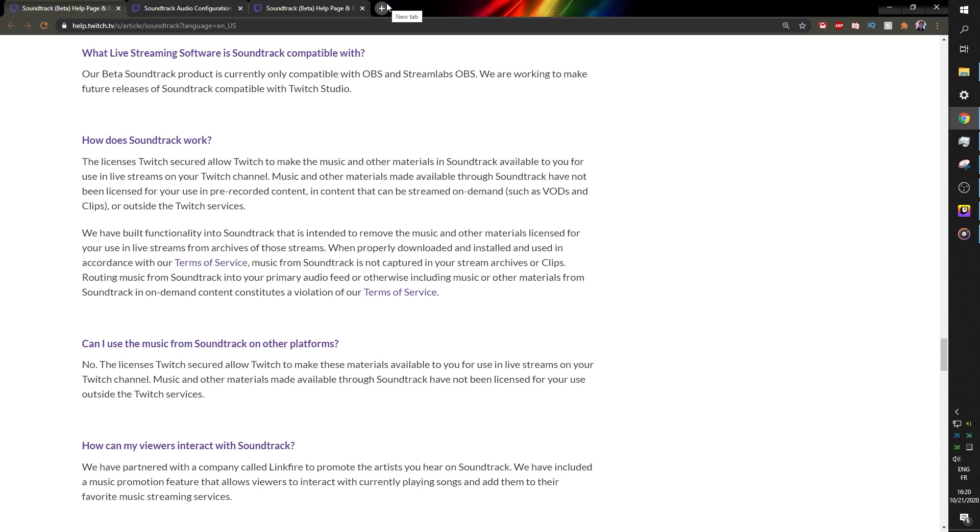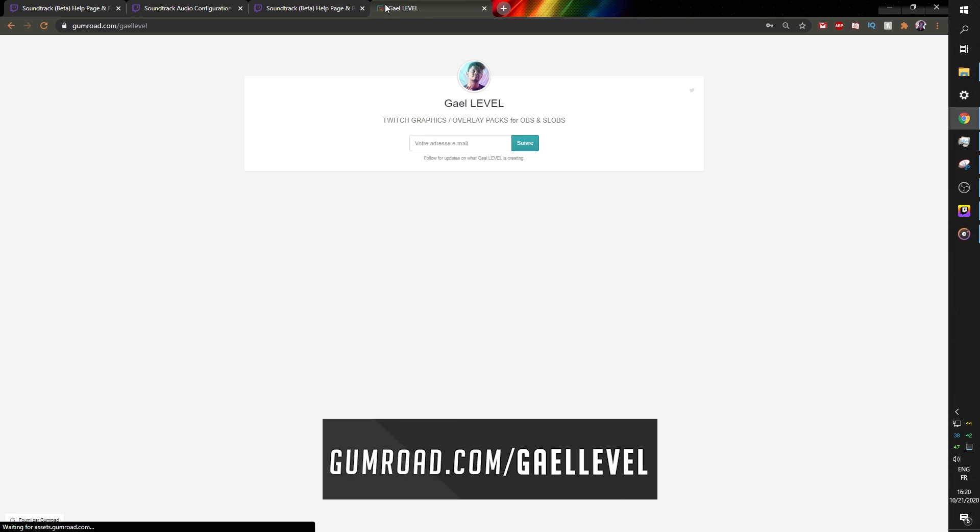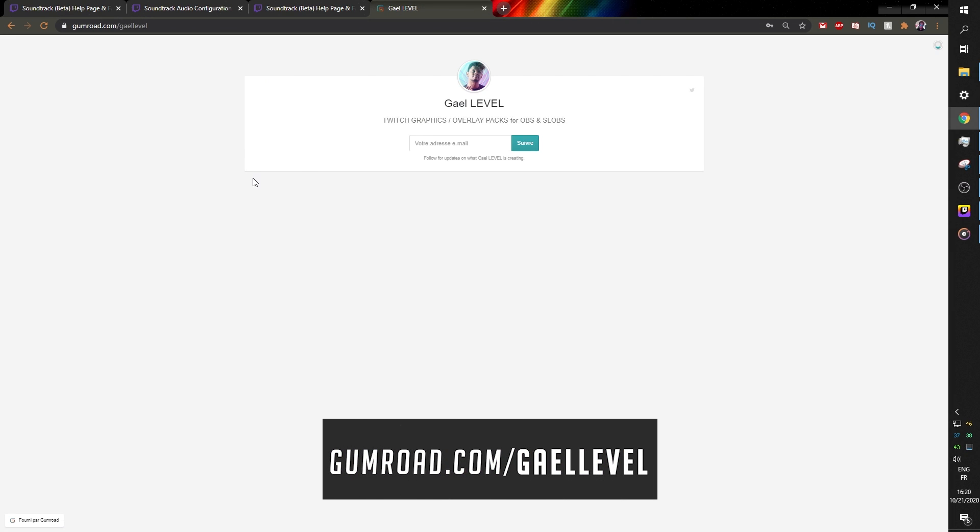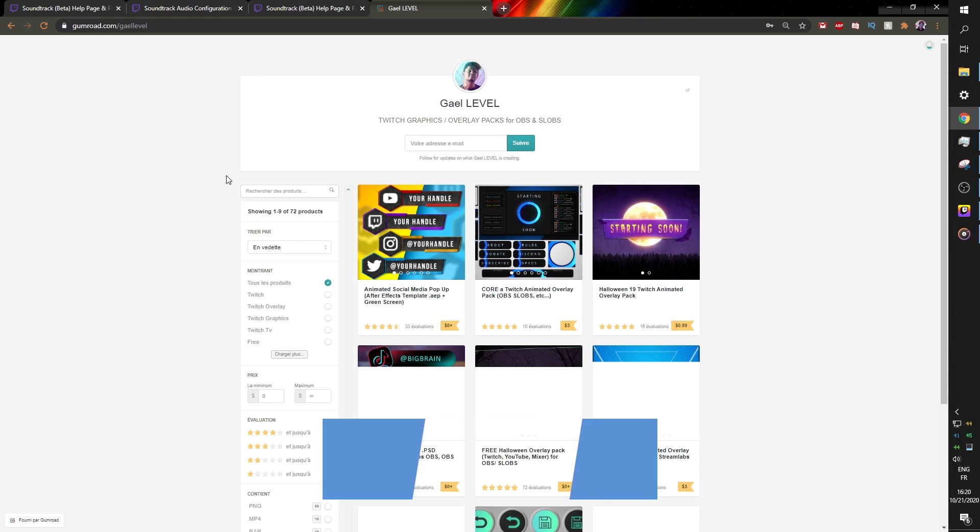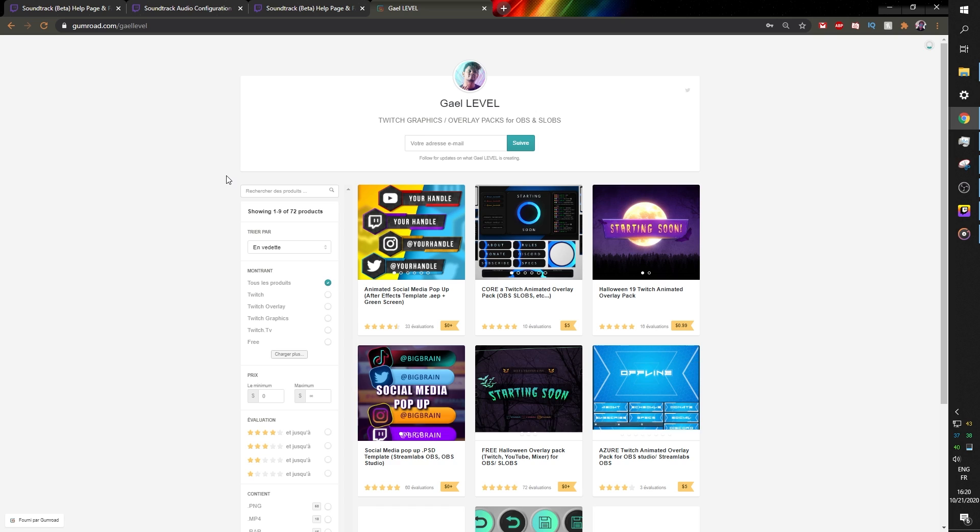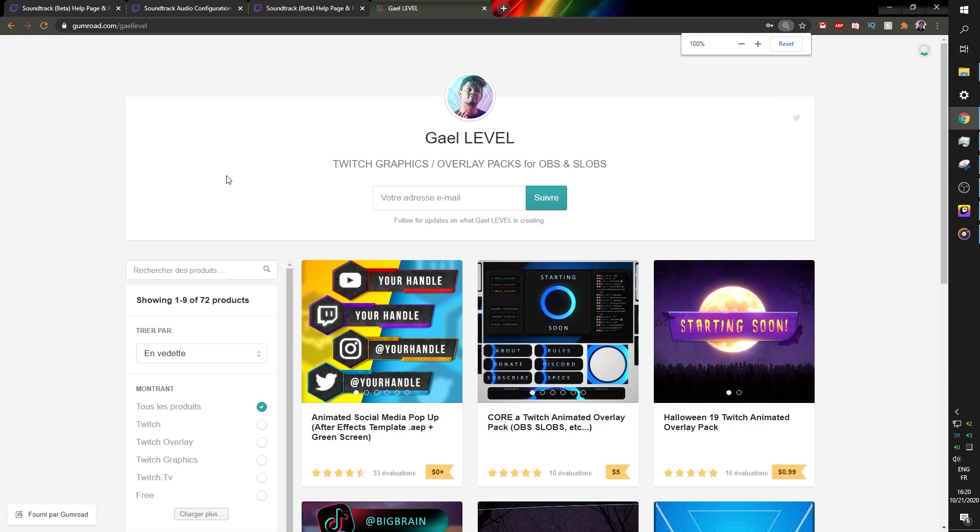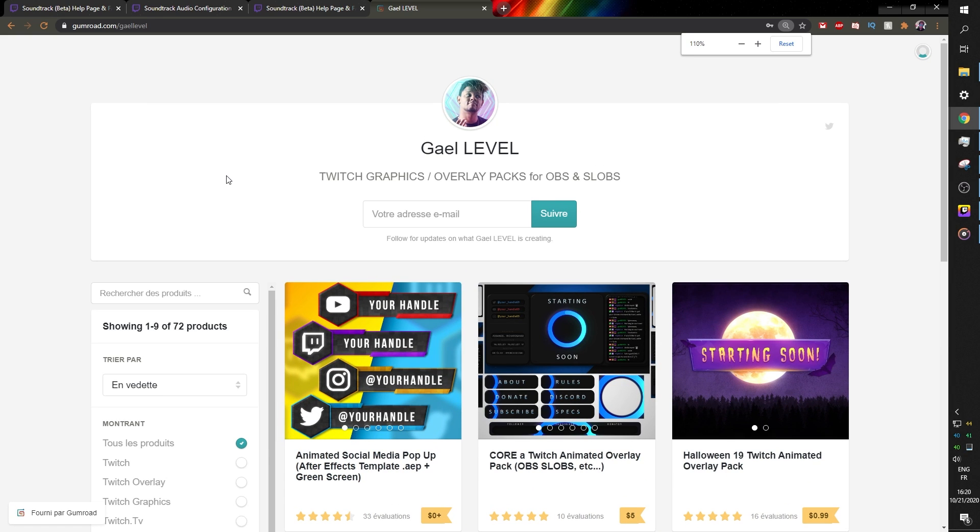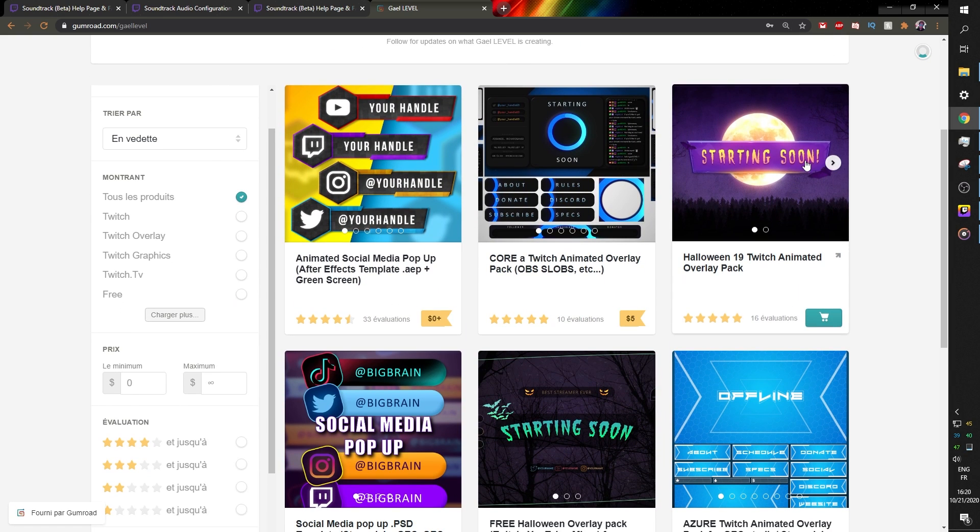One more thing that is very important for you to know is that if you go to gumroad.com/getlevel, you can find a bunch of overlay packs for you to make your live streams look amazing. And they are most of them are free, completely free, actually. And the rest is super affordable. I'm talking cheaper than water.